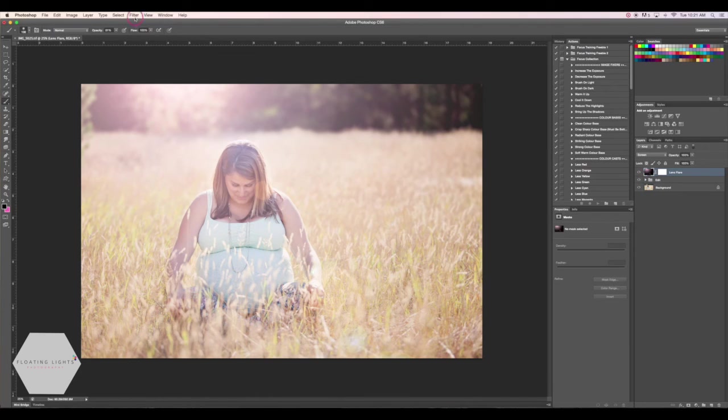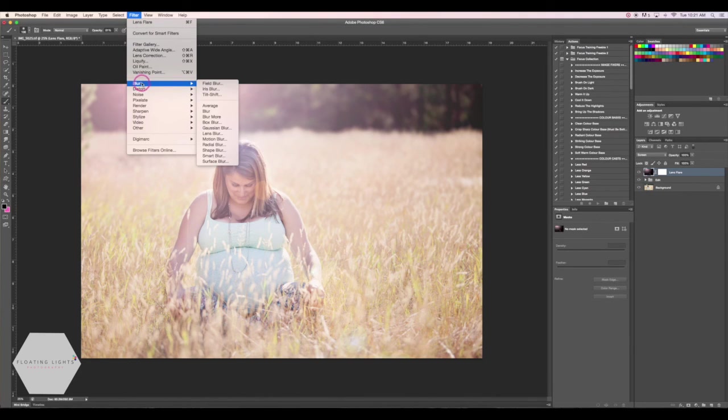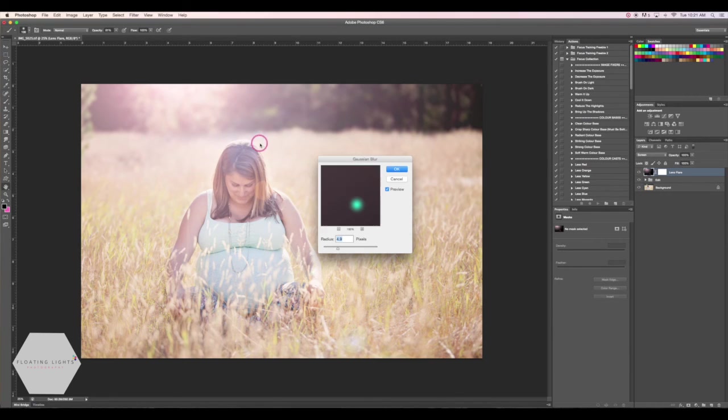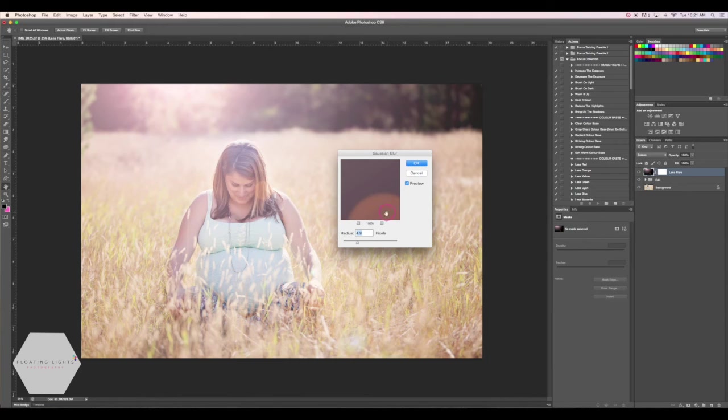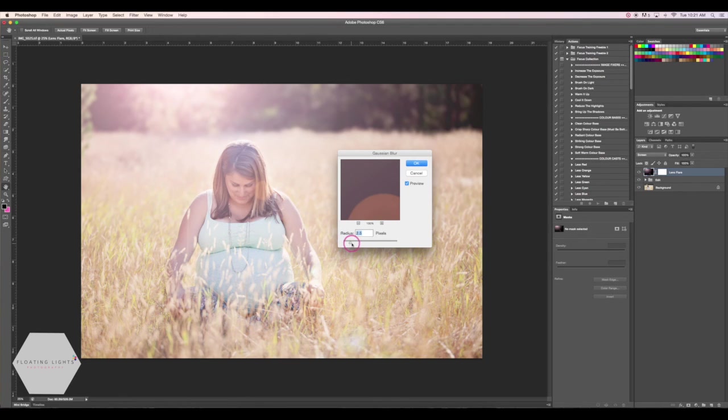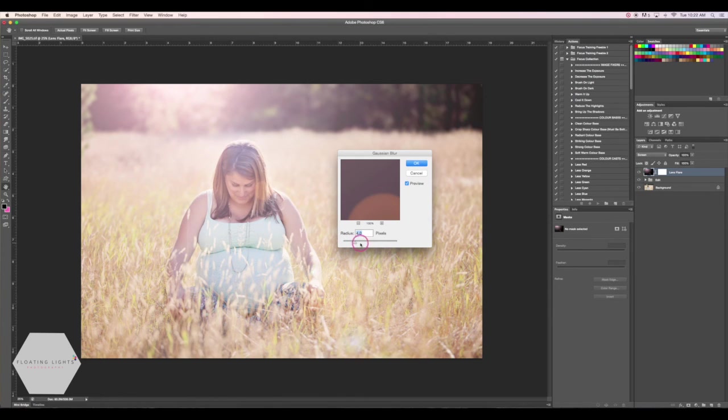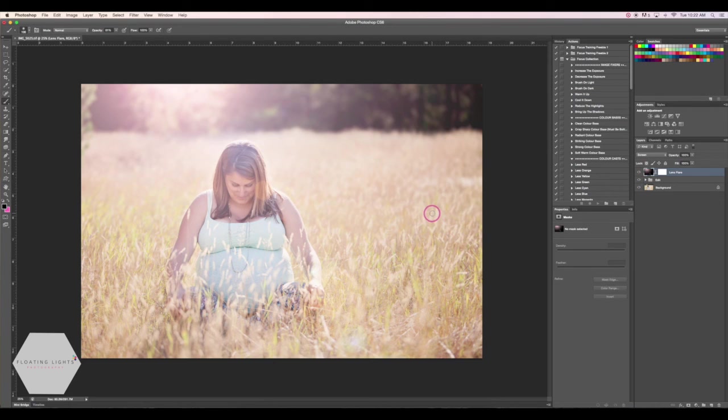And this time we're going to go to Blur and Gaussian Blur. And you can see it's even making the effect on our photo here. So if I zoom in, it's kind of showing us what the blur is going to be like. So if you don't want it quite so blurry, you can bring it down. If you want it a little bit more blurry, you can bring it up. And I kind of want it somewhere in the middle. So I'm going to choose about four or five. And I think that's good. So I'm going to hit OK. And it's applied our blur to our photo.